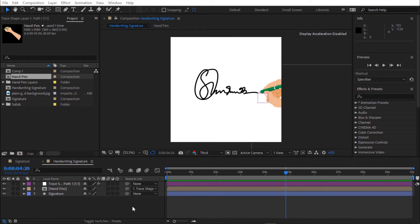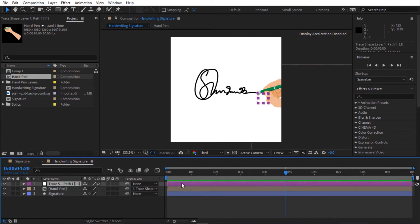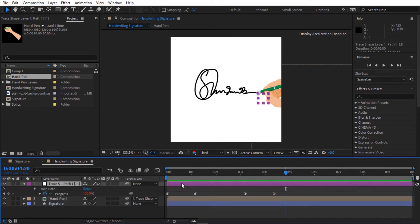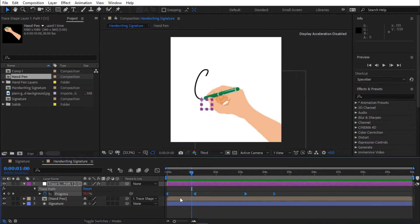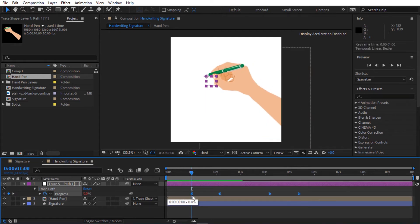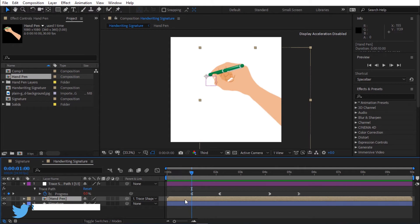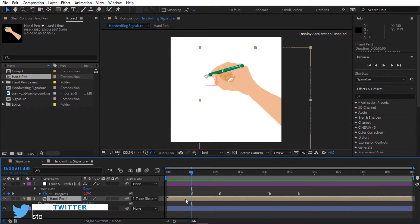I'm going to animate the hand pen. Select trace path layer, press U to open keyframe. Select all the keyframes and move it to 1 second. Select hand pen layer and press P for position.